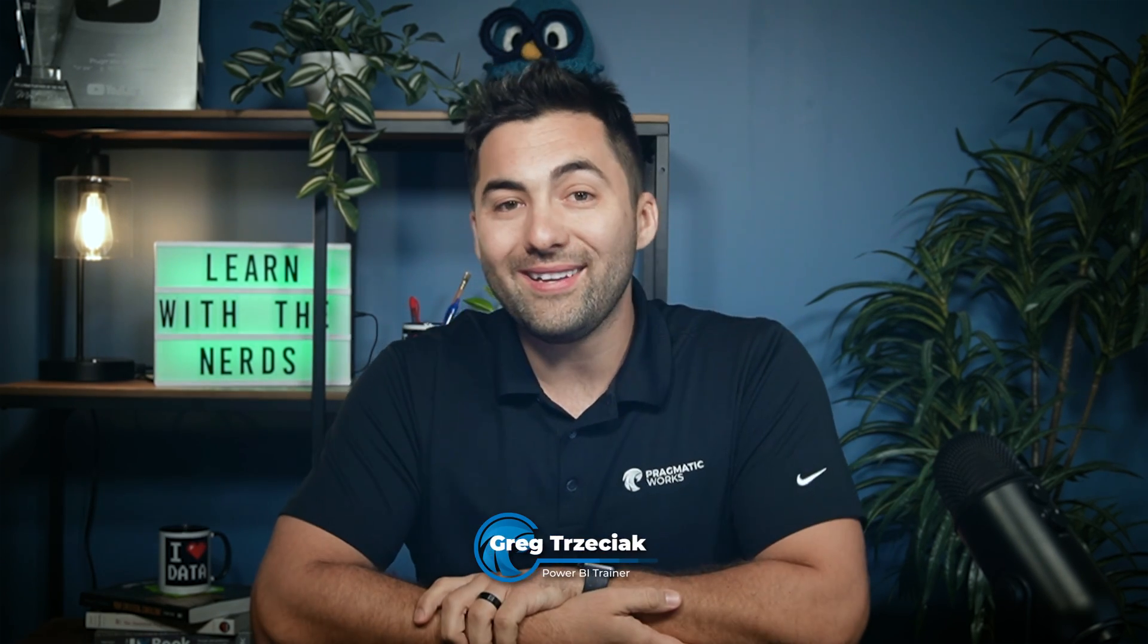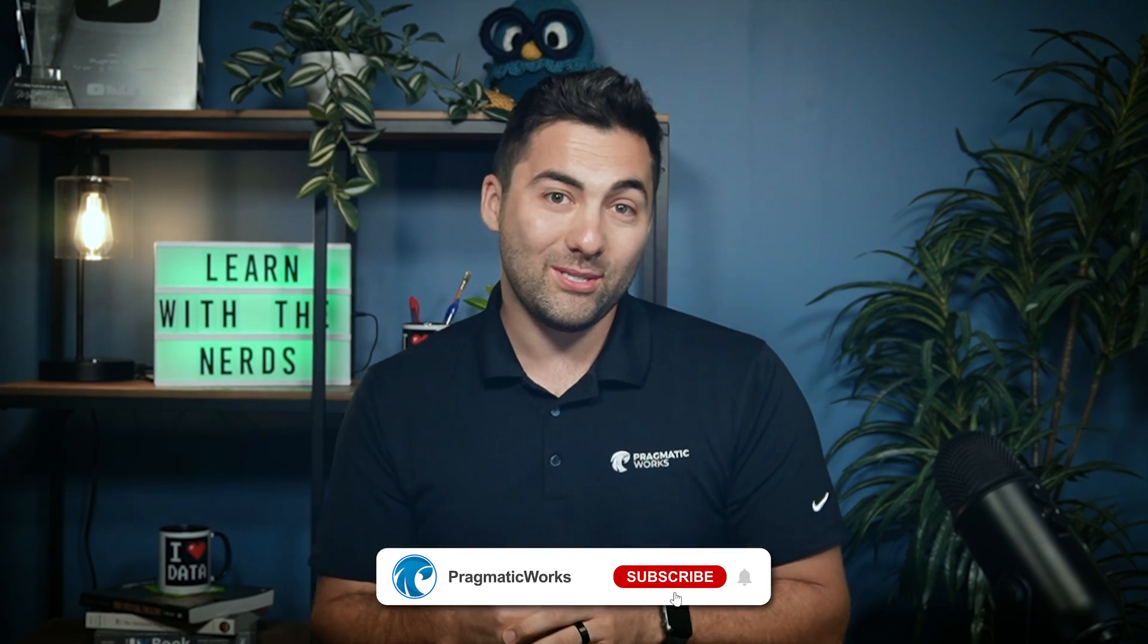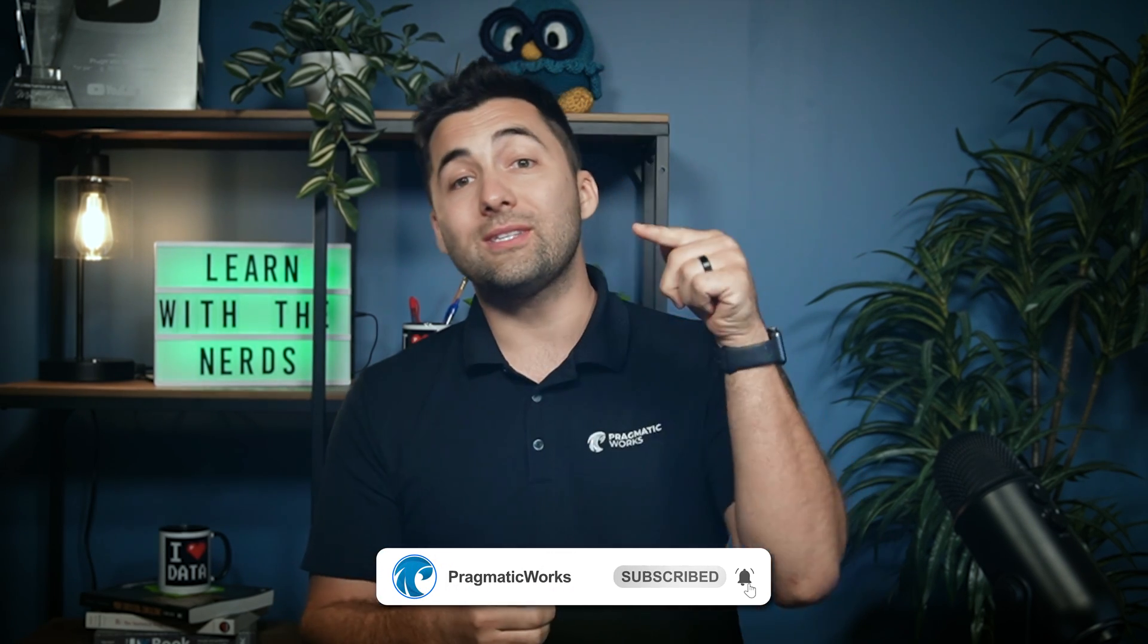This has been Greg Treziak. I hope you enjoyed our next episode of the how-to series. Make sure you slap that like button, and I'll see you in the next one.